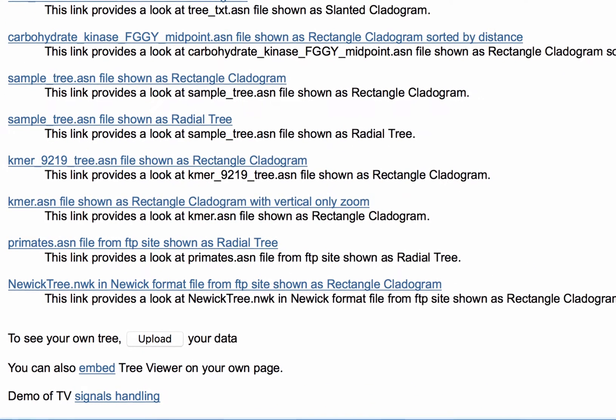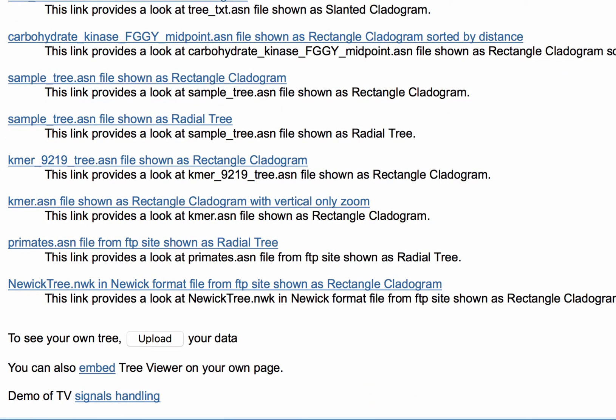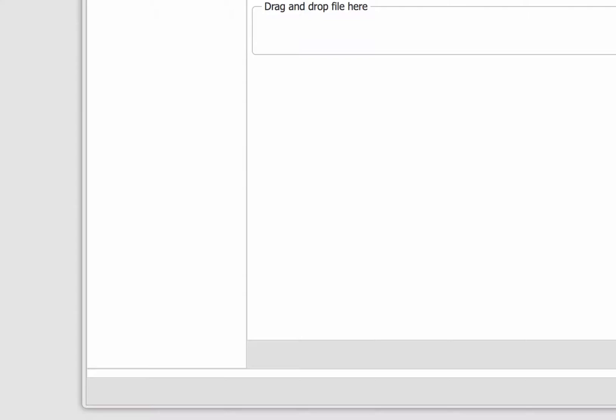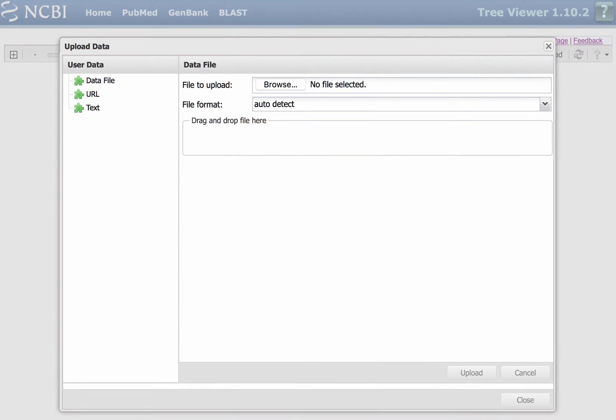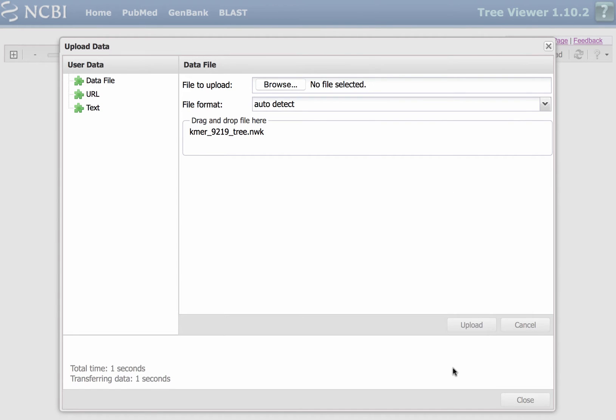As well as the Upload button that allows you to see your own tree. I'm going to upload a NUIC formatted file by dragging the file into this drop area, clicking Upload, and then Close.